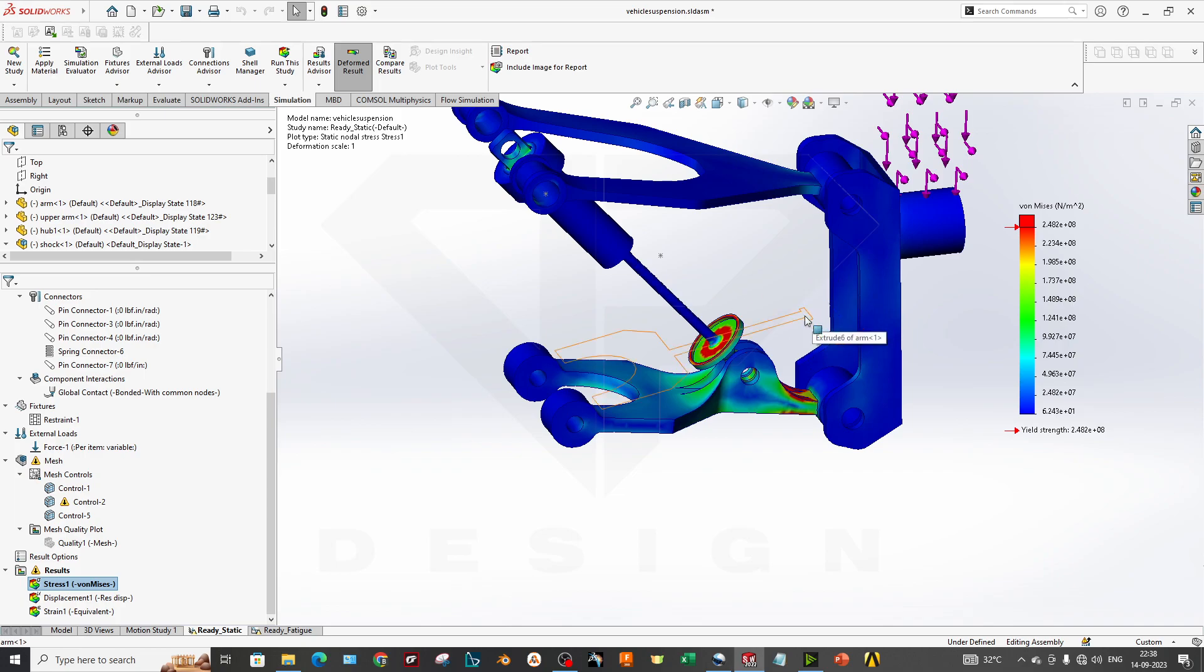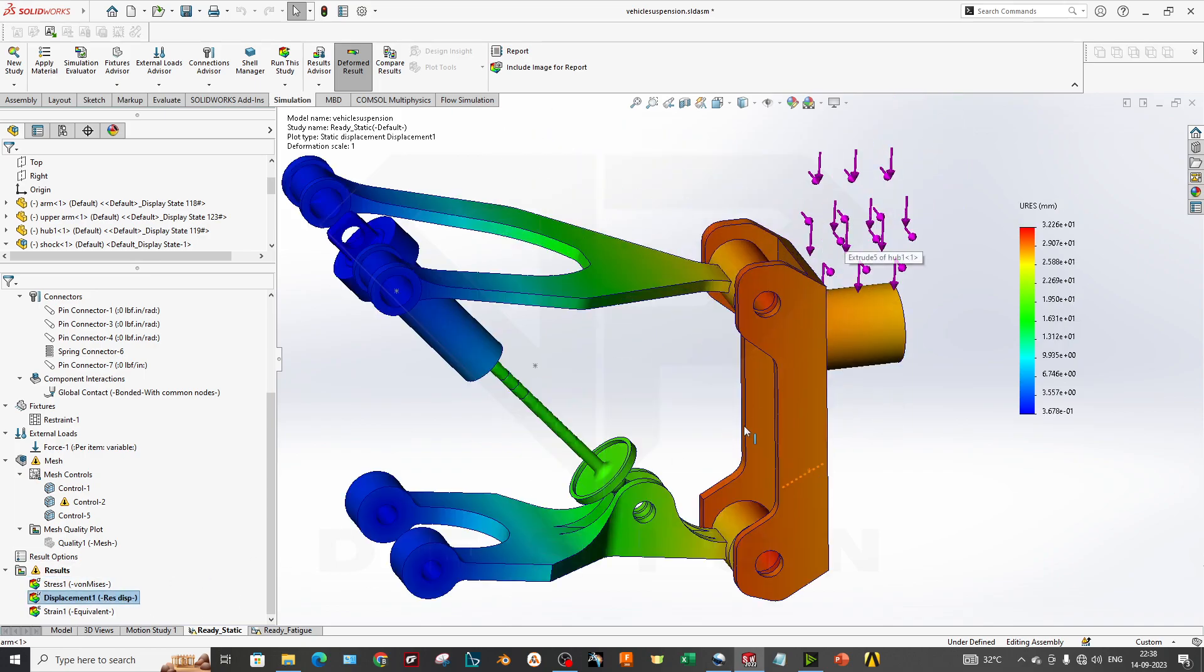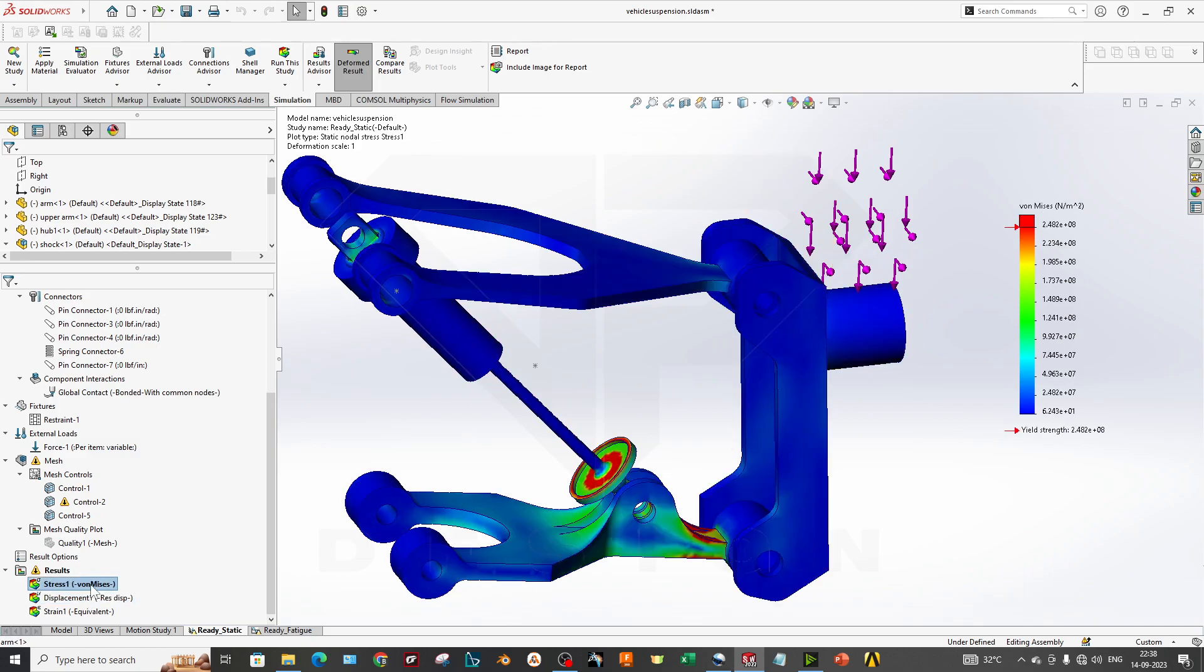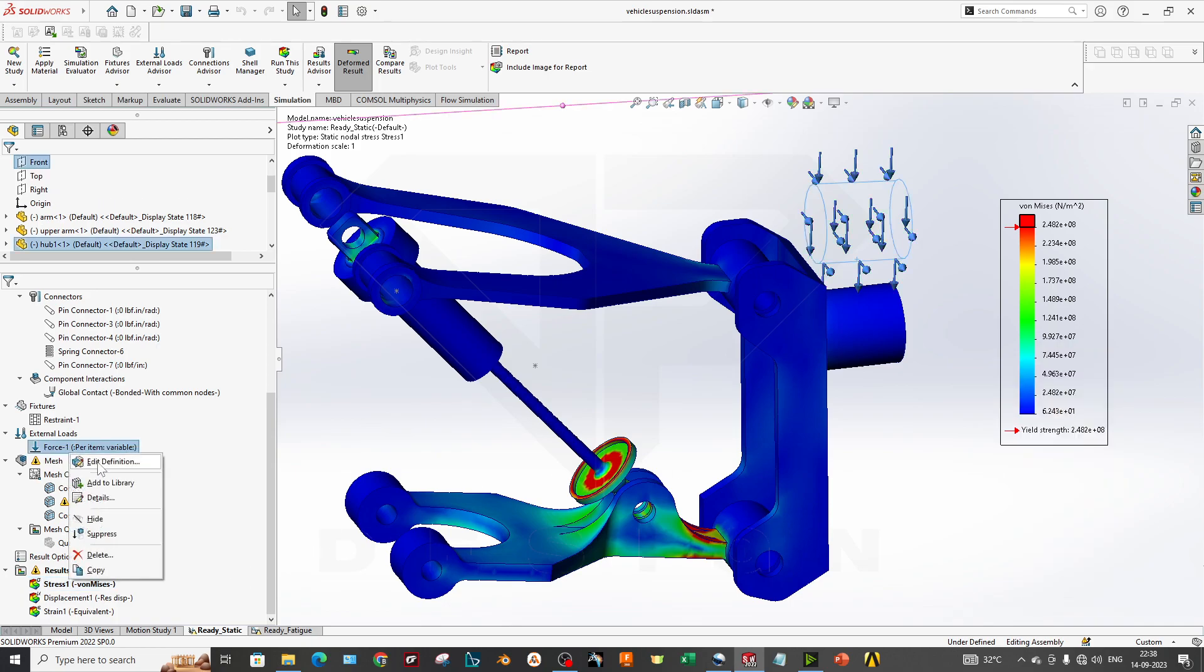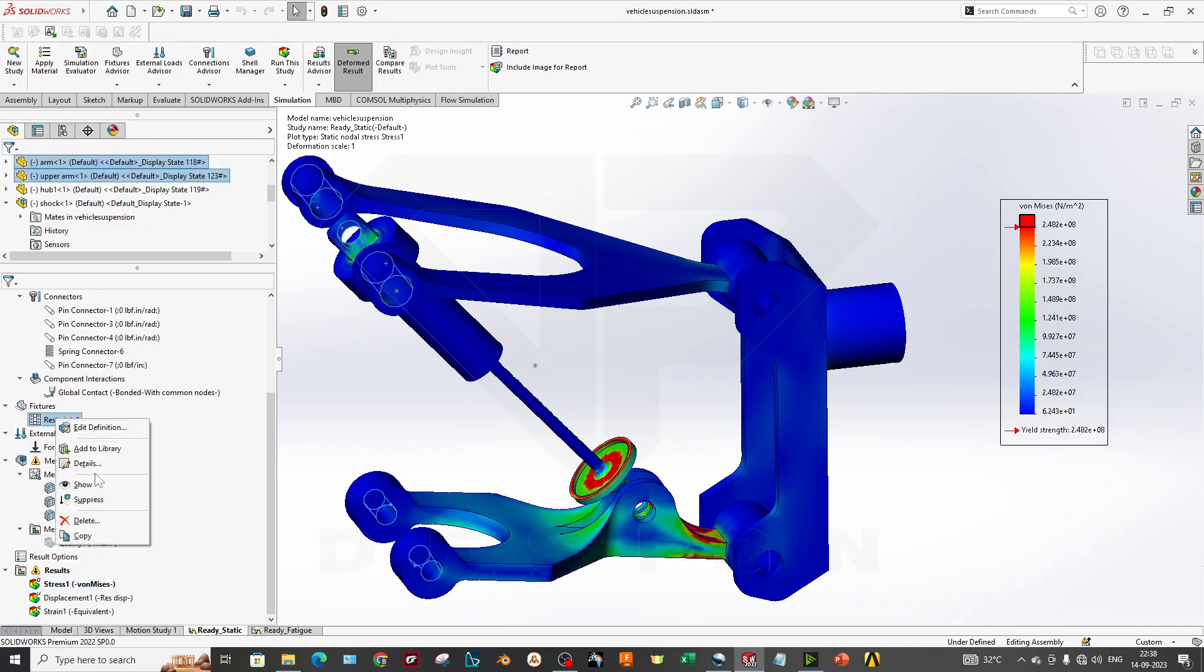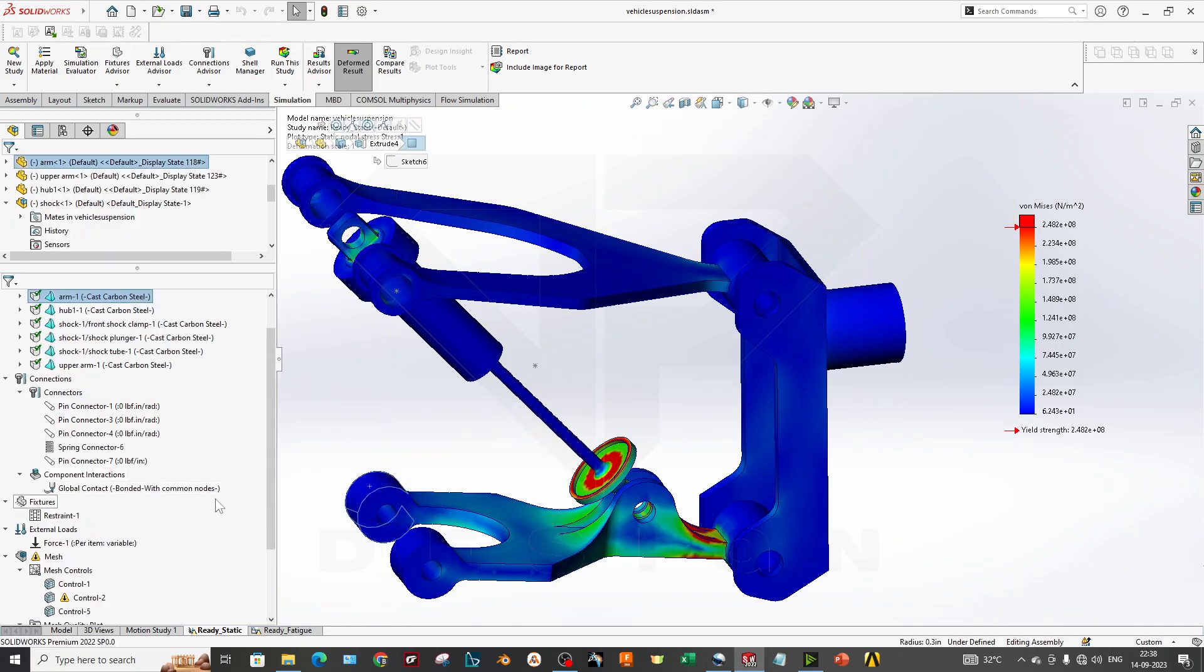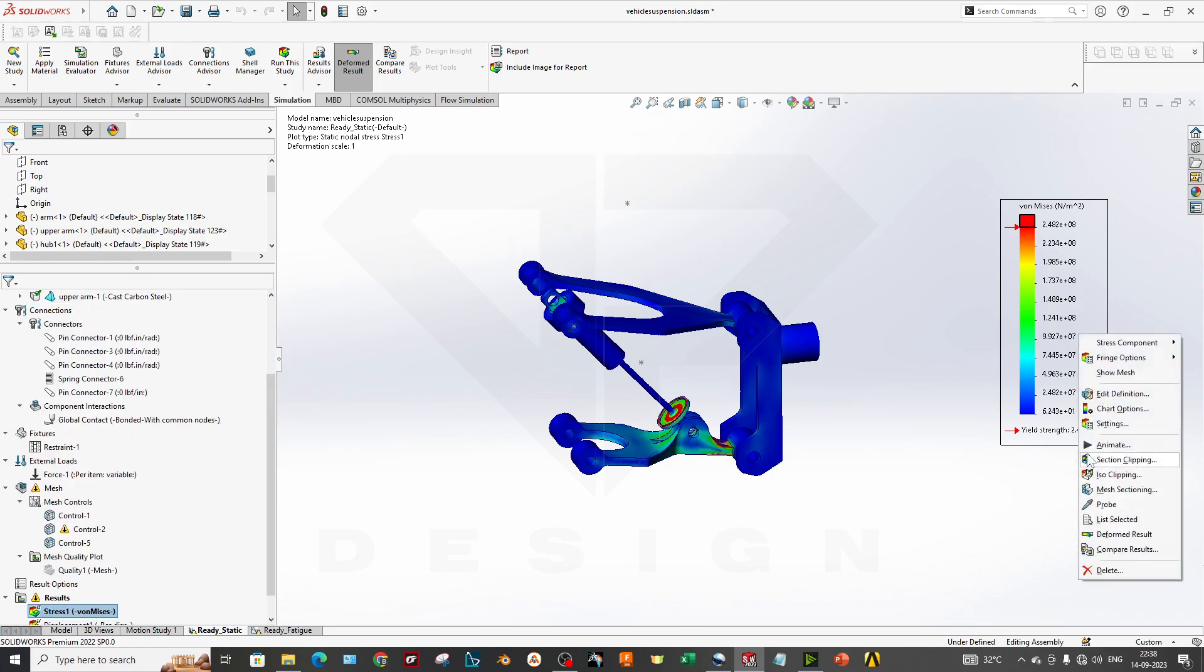You can also go to displacement to see what displacement is happening due to forces. I will hide this force for now. I will hide this restraint.